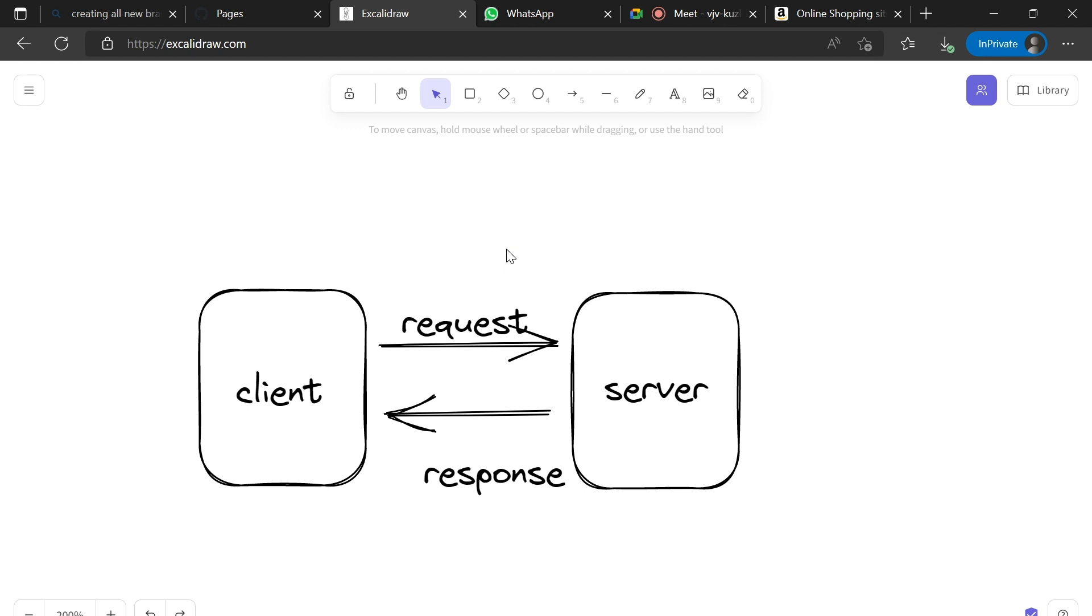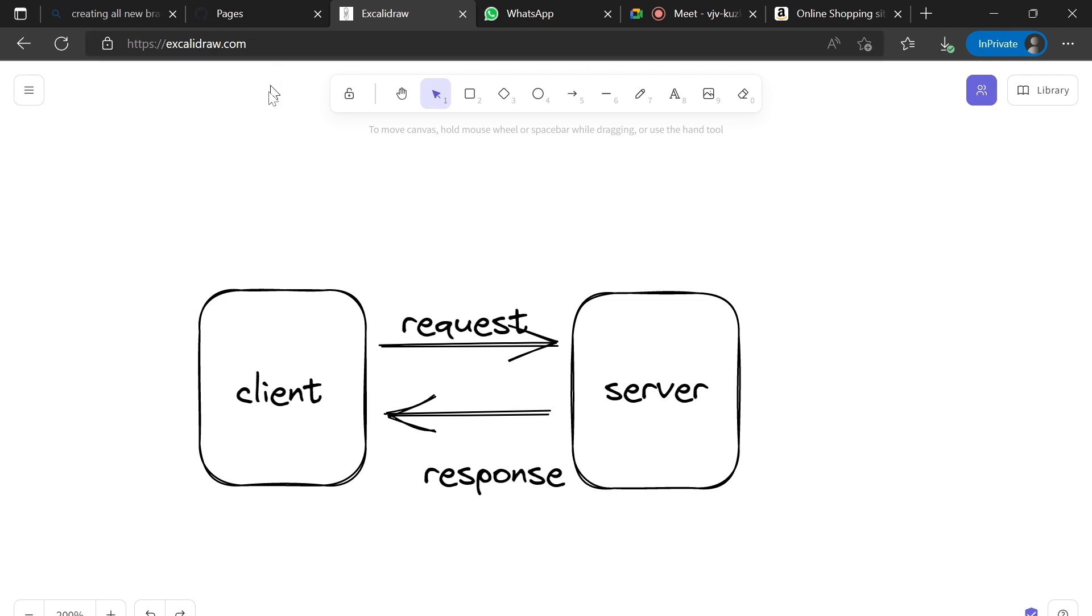While another physical computer located at a remote location which is connected to the internet and caters to the request of the client and sends back a response which contains the component files of the web page is called a server.